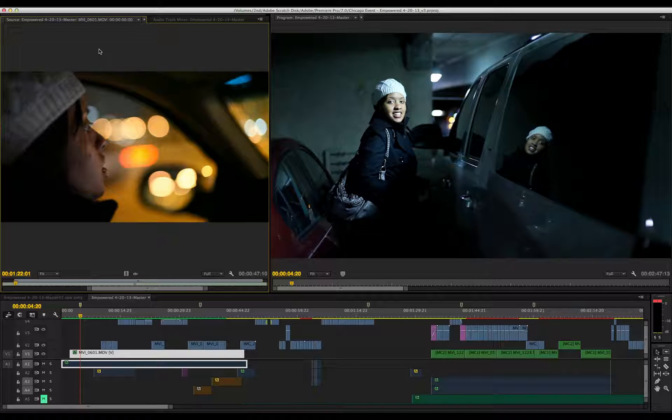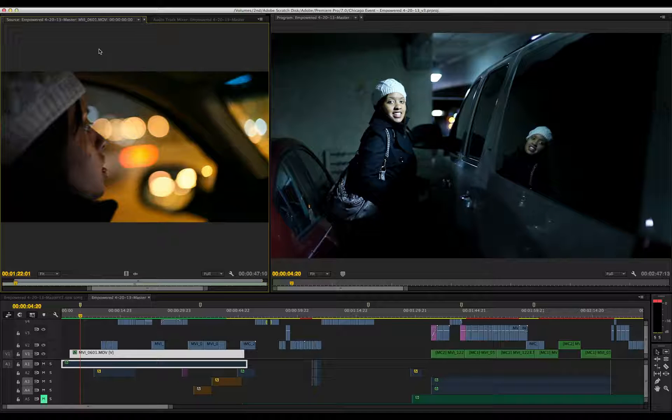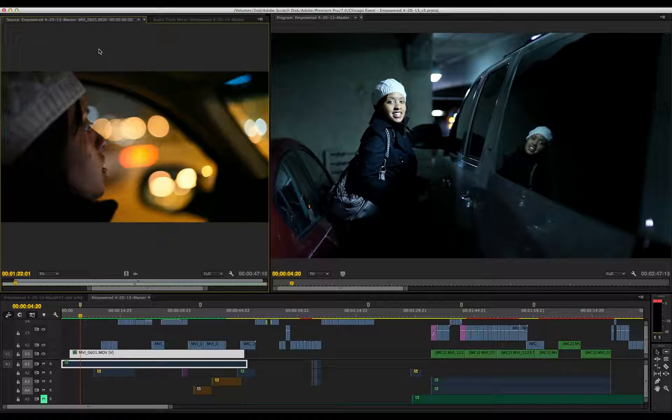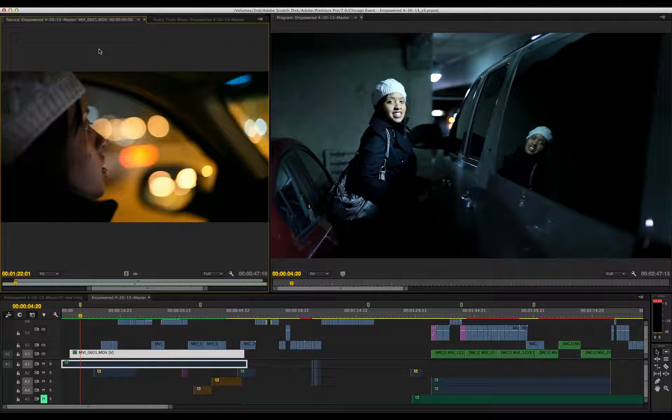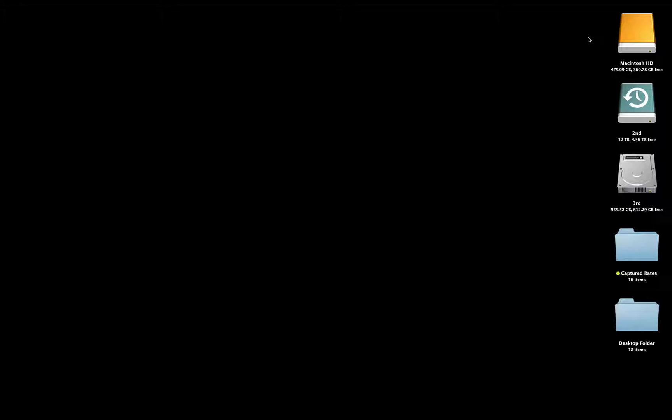Hey guys, this is John from Captured Productions Inc. Today I'm going to show you how to optimize your machine before you edit. Why should you optimize your machine? It makes things easier for you and your machine so you won't be stressed out.